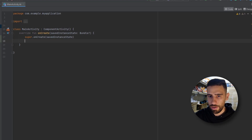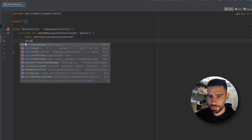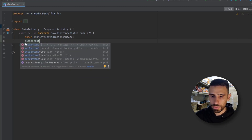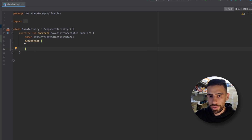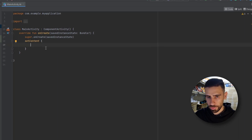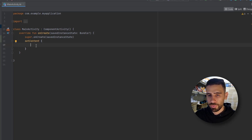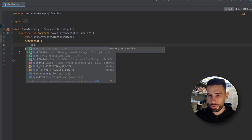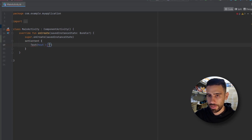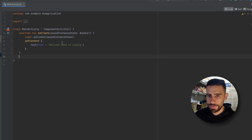In Compose we have a function called setContent — instead of the XML-based setContentView. Every single UI element you add inside the setContent function should be a composable function. We have some default composables from Android, like the Text composable. We can use that to show text — for example, 'Welcome Land of Coding'. Let's run the app and see our text.